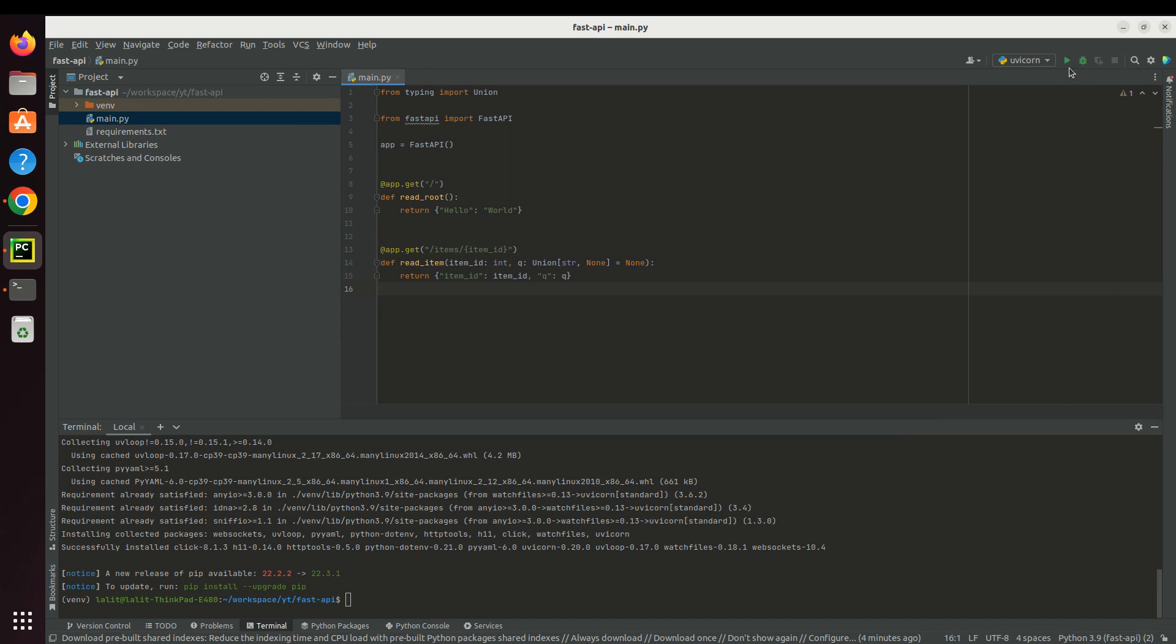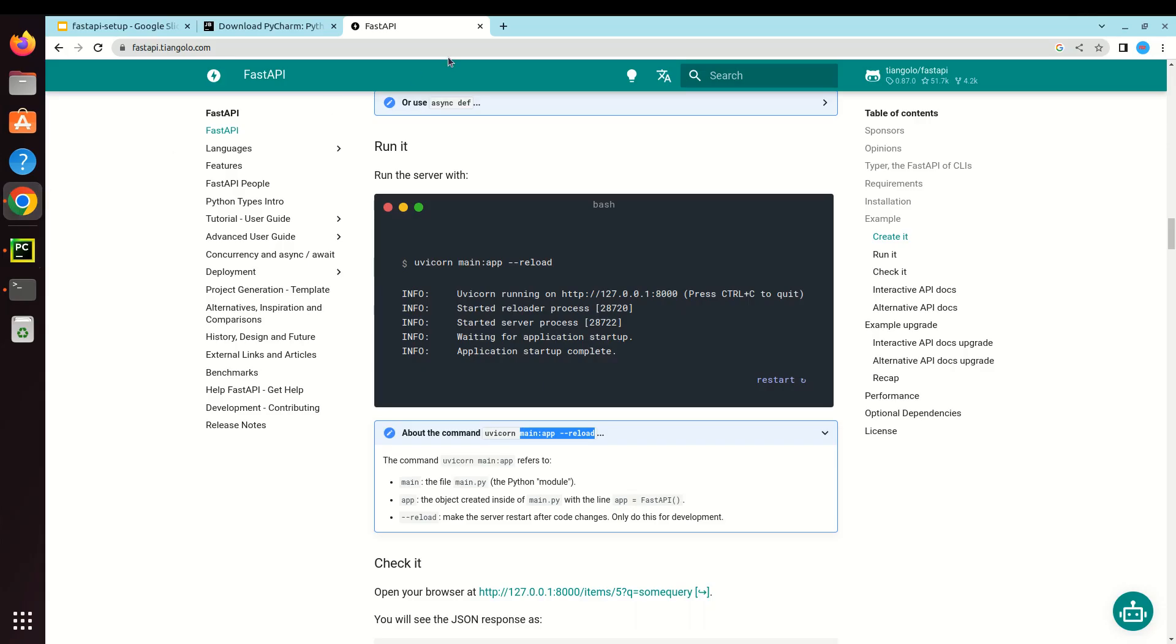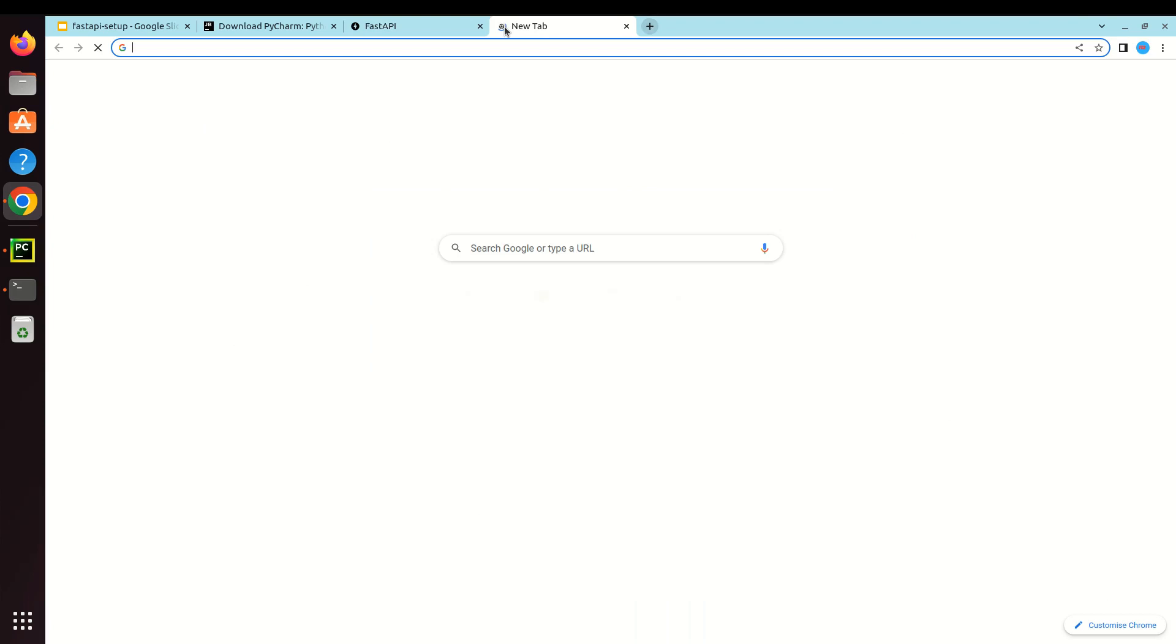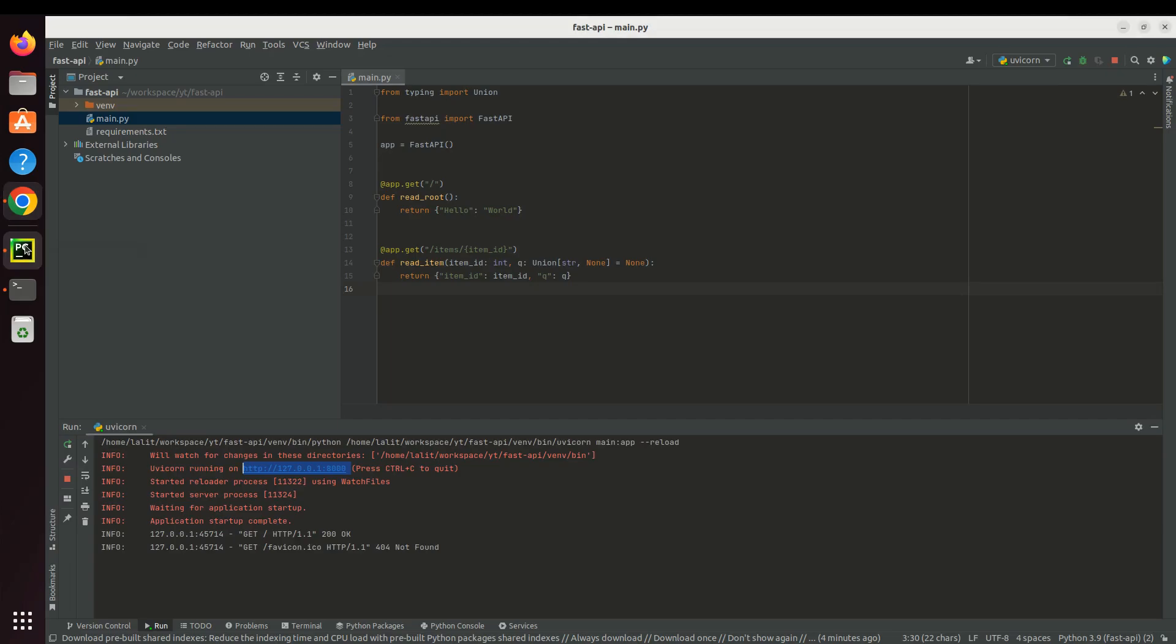Let's click into the run button. Now you can see it's running on the local IP and the port number is 8000. Let's open it in the browser.